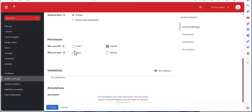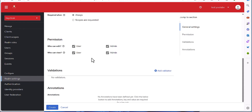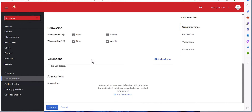This is the permission section — you can select who can edit and who can view this attribute, for both user and admin. This permission configuration is based on your requirements and can be configured accordingly.